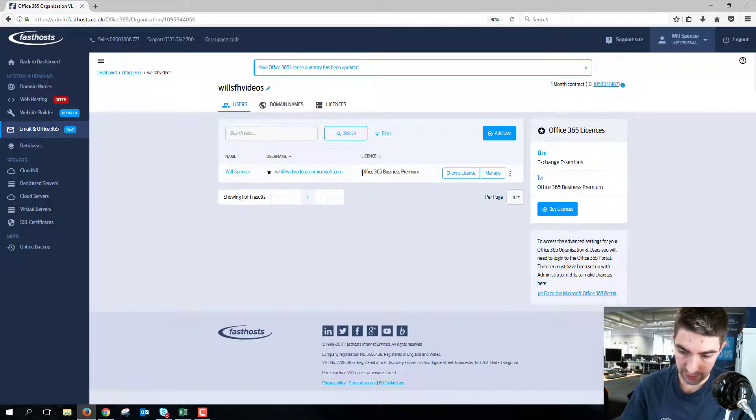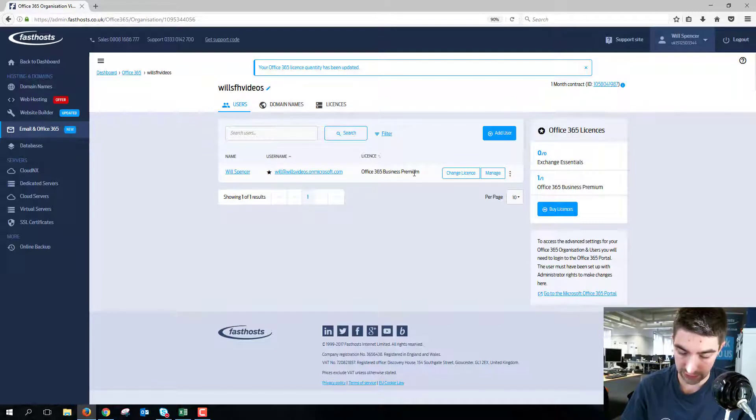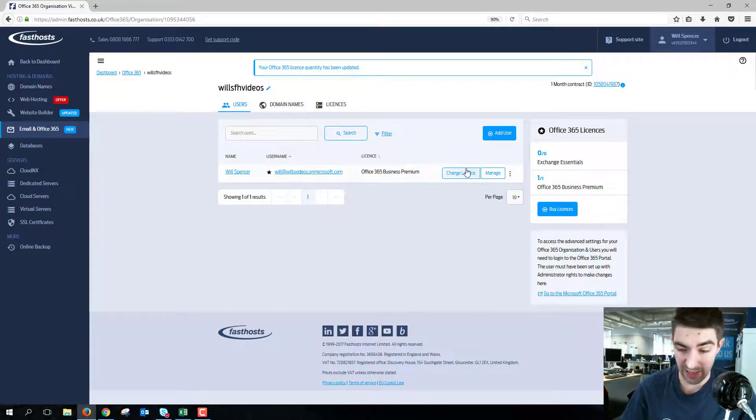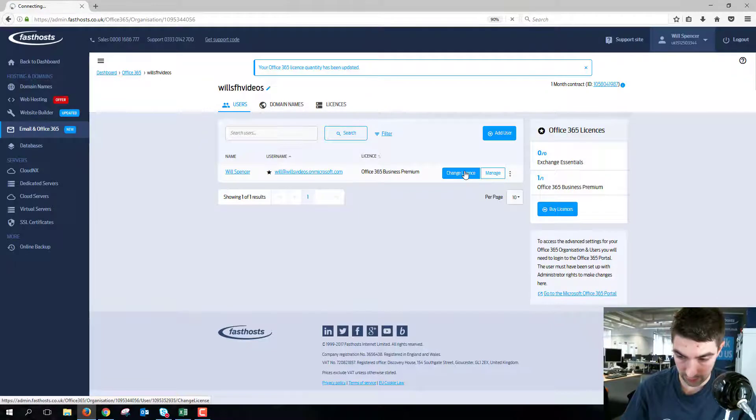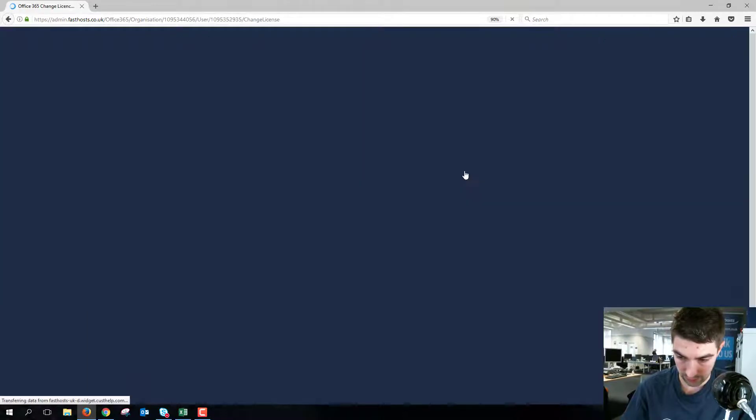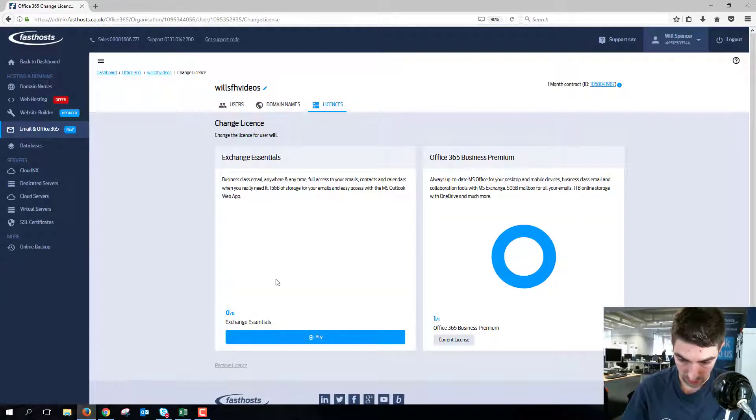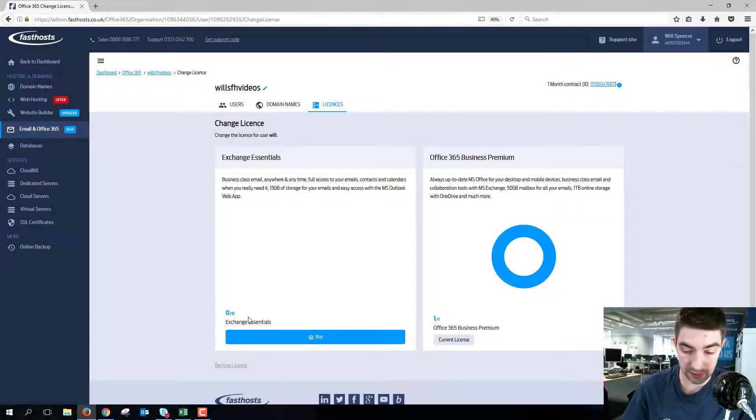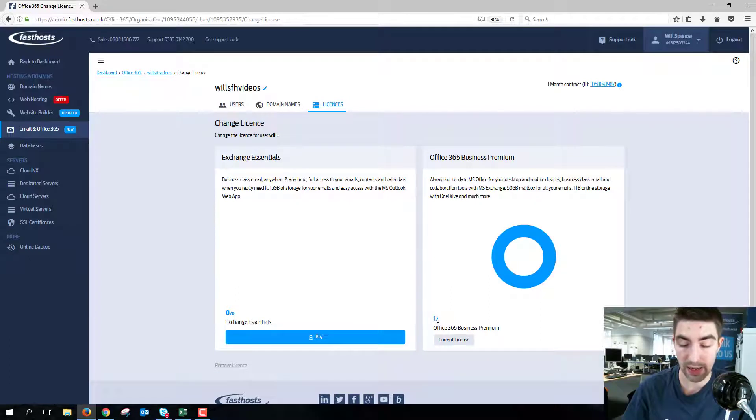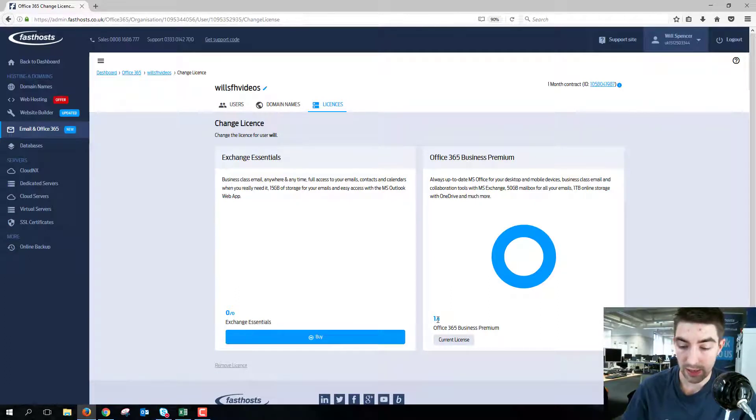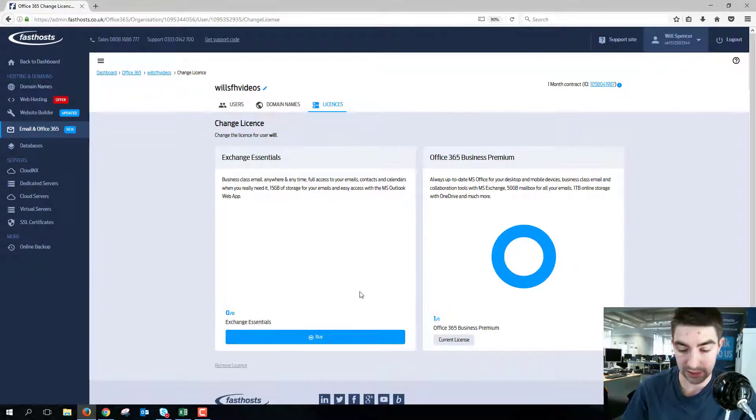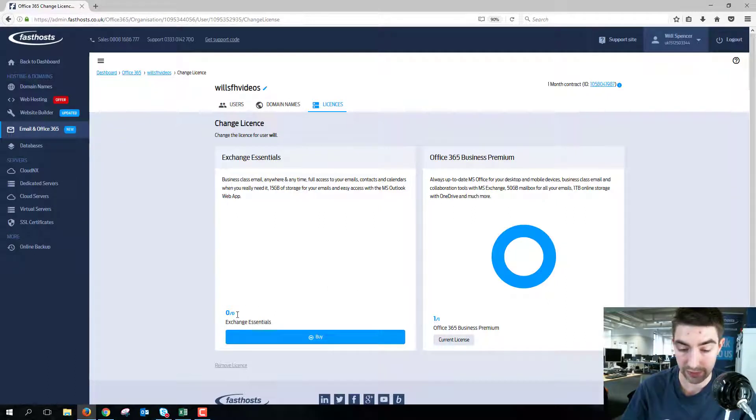There we go, as we can see that license has been upgraded to an Office 365 Business Premium. And again, if we wanted to go back we could do that. The reason that has changed over to that is because I only paid a pro rata fee as I was upgrading an existing license.